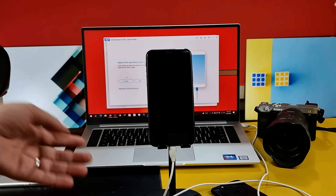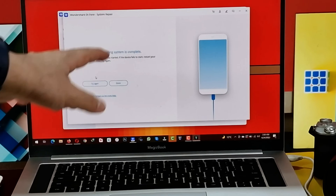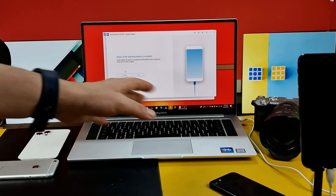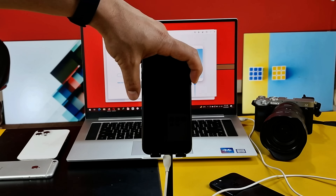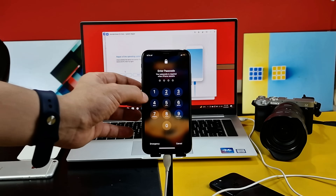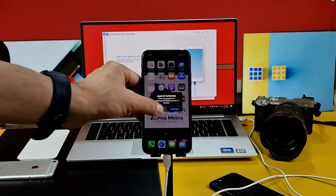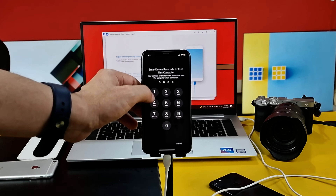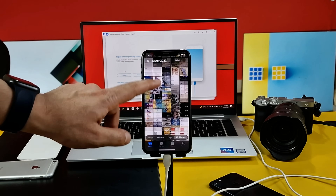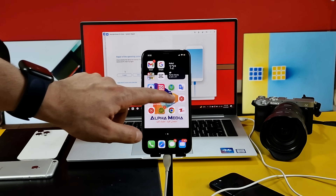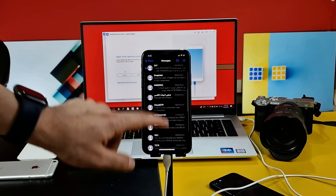After the repairing process is completed, if this software comes up with the message that says repairing of the operating system is complete, that means this software has successfully fixed your problem — and that means my iPhone is already fixed. Now all you have to do is unlock your phone with your password. This software was supposed to fix the problem without erasing my iPhone data, so now let's see. All my photos are there, all my apps are there, my messages and everything — none of them are touched.